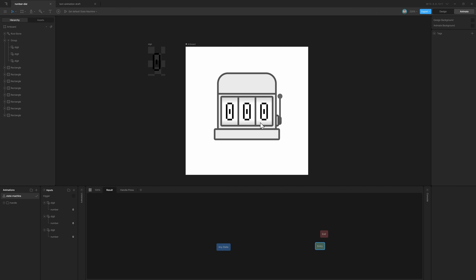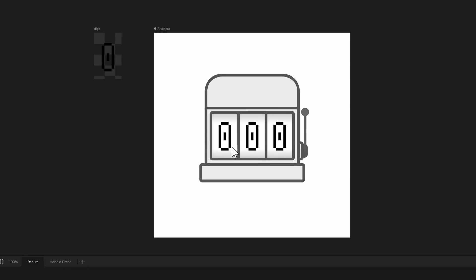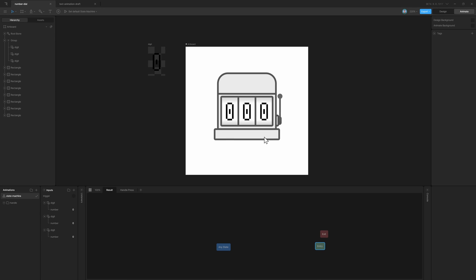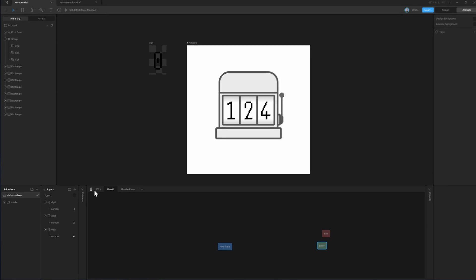Here I have an example with this number input or roller. If I hit this trigger, it should display a random number. To do that, we can key in the State Machine input of the nested artboard and create different timelines with different numbers.